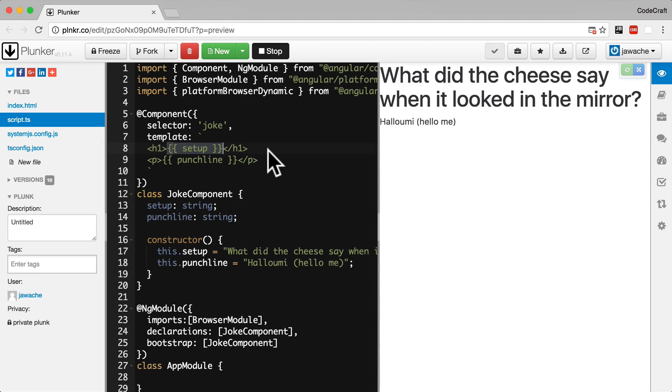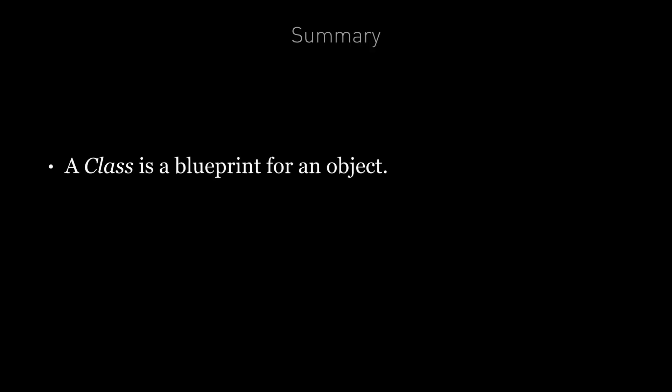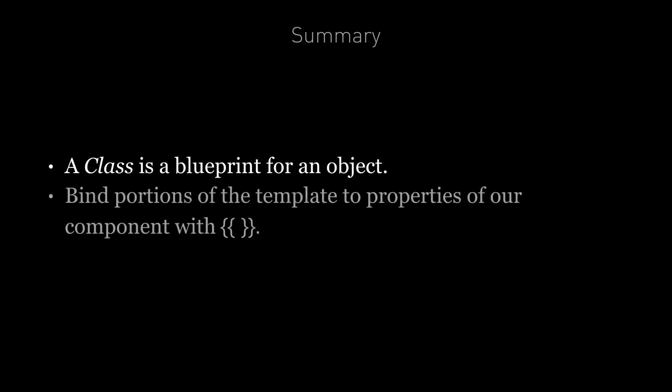So in summary, we've explained how a class is a blueprint for an object. We can create a specific instance of a class using the new keyword. A component is a link between a template and a class instance. The class instance can have properties and we combine those properties to portions of our template by using string interpolation via the mustache syntax.